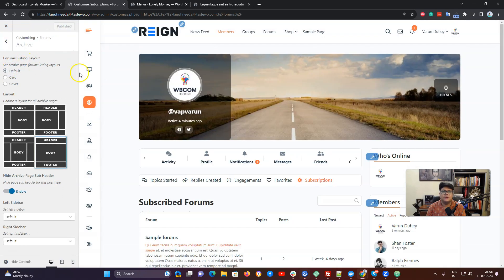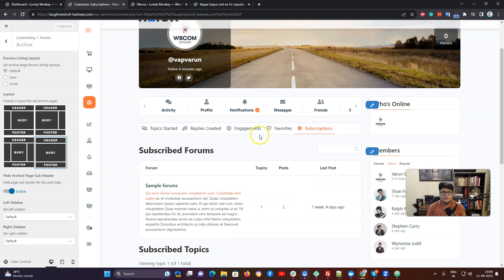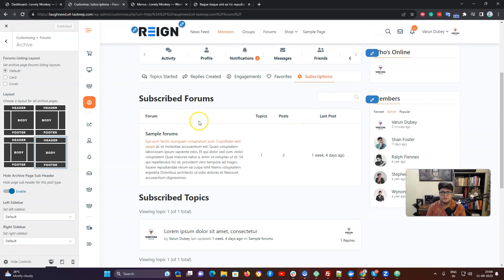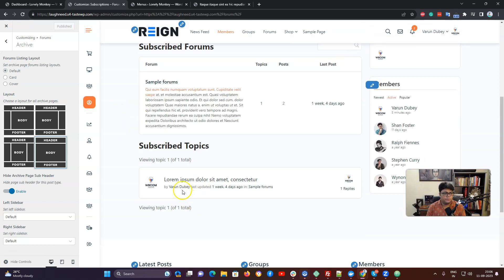If we are going to use the default layout, it is going to display in the same loop. Let us know if you have any questions. Thank you.